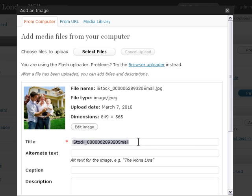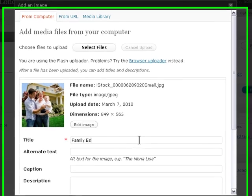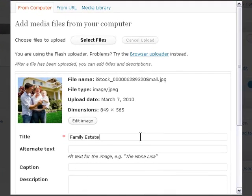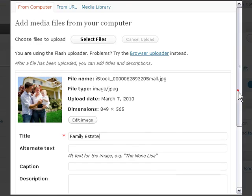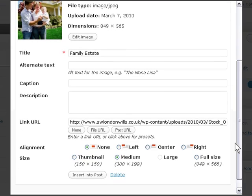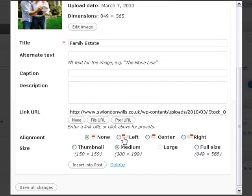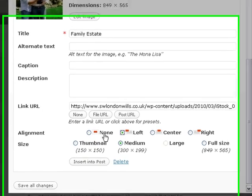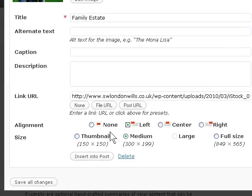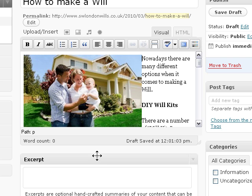Let's just put the title here — 'Family Estate.' I want this left aligned. Keep it medium sized. Let's insert that there.